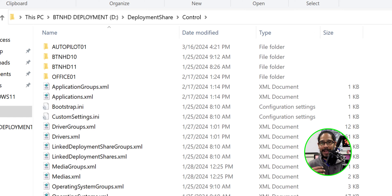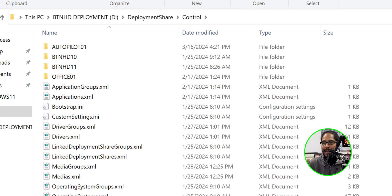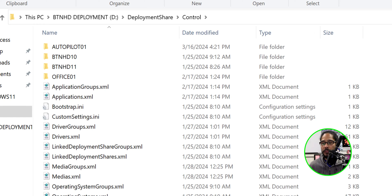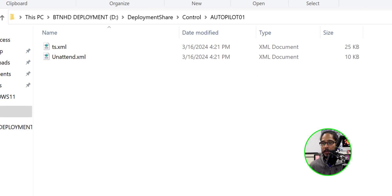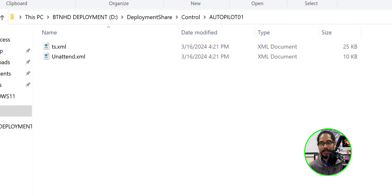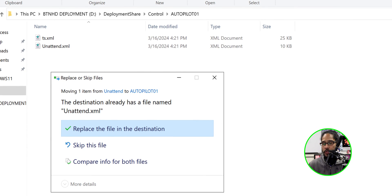Now I called my task sequence ID autopilot 01. So I went inside the autopilot 01 folder, which is there. I'm going to double-click on that and I'm going to paste that unattended.xml file.